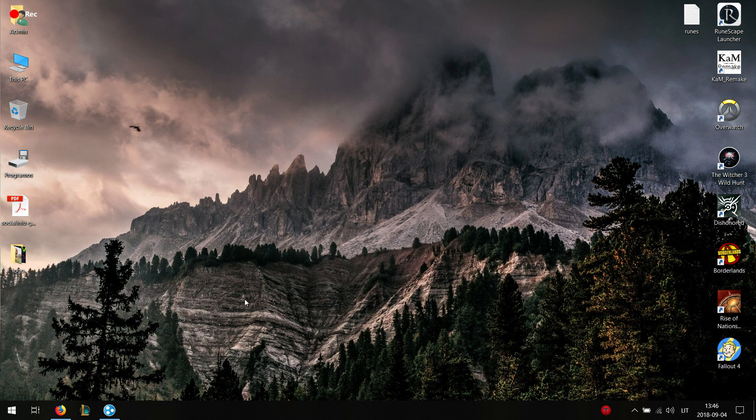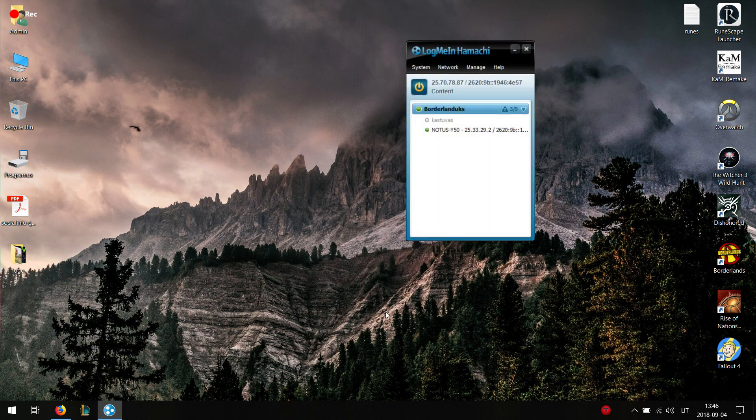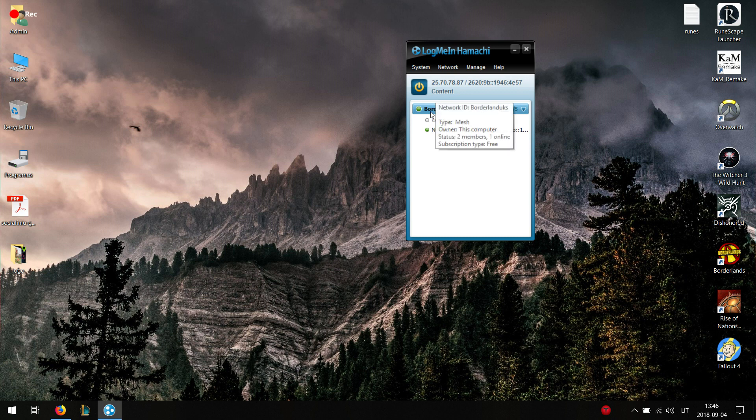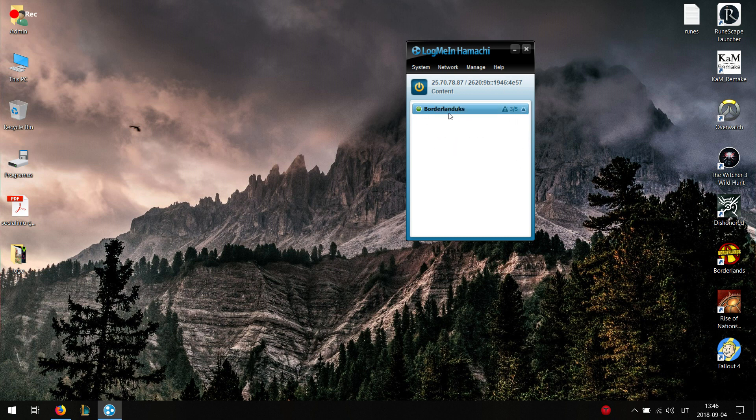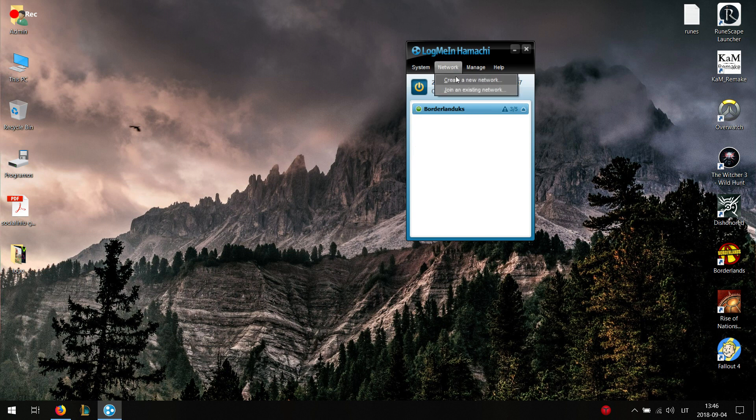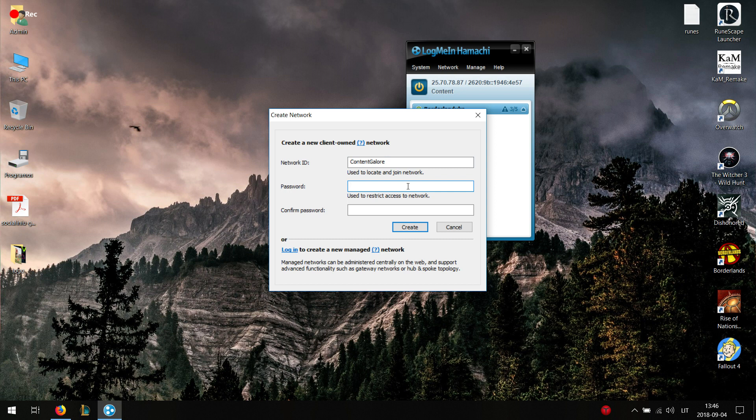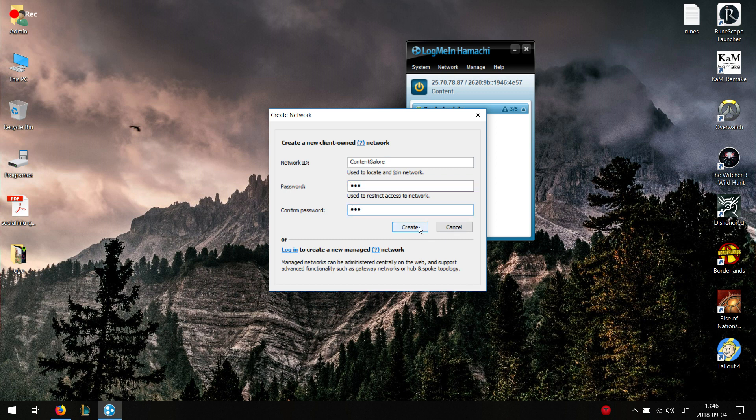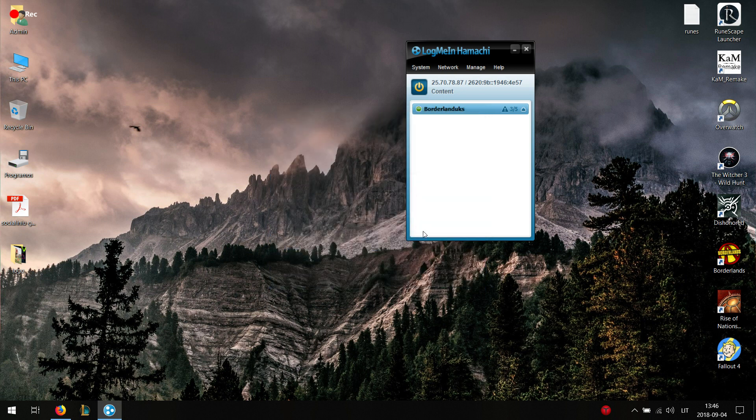So what you want to do now is turn on Hamachi. As you can see I already have my network created. For those who don't know how to create one, this is necessary by the way if you want your friends to join. You create a new network. You write whatever network ID. You can just write content. You can just write whatever password you want.